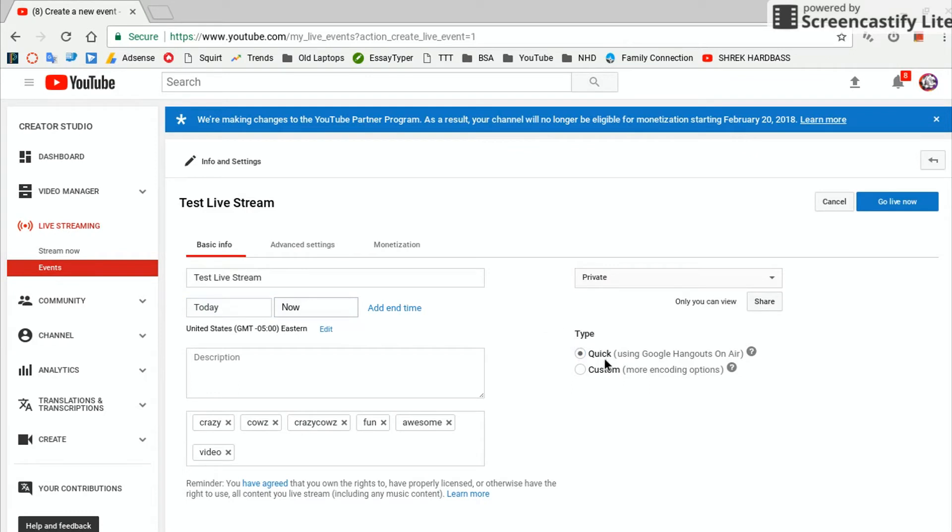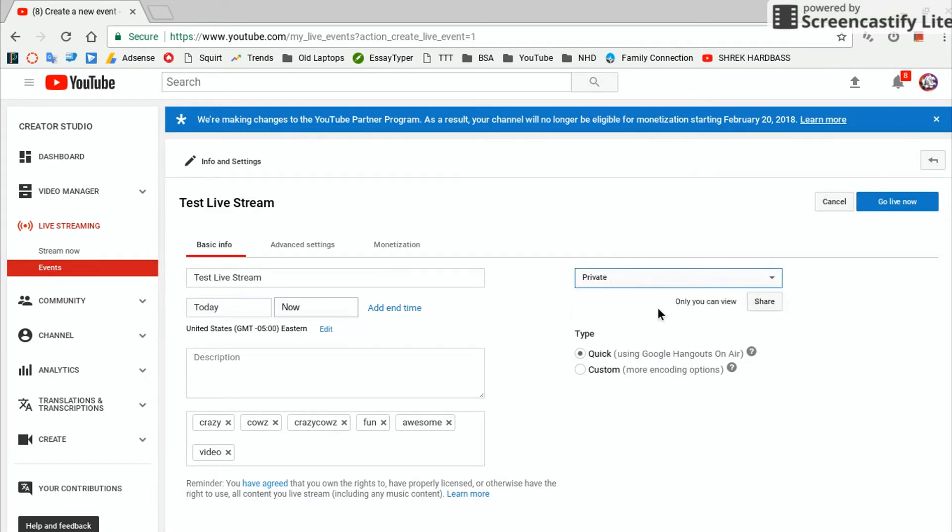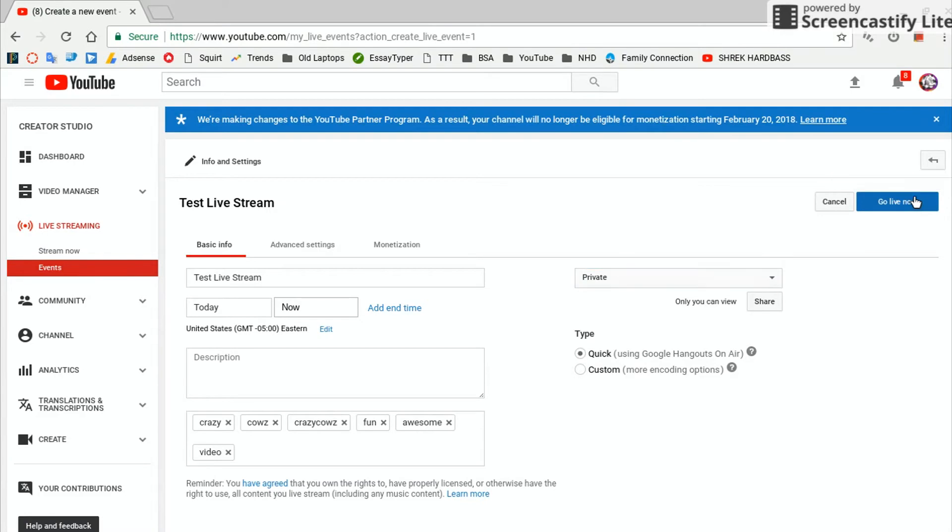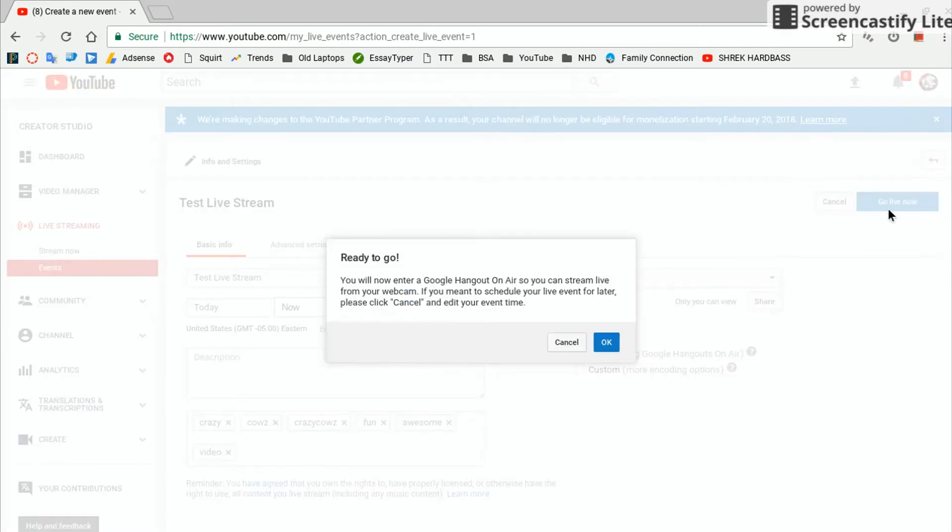And then you're going to want to click on Quick. Make sure you do that, otherwise it's not going to work. Then you can click Public or Private. Usually I'd stick with Private for now until you get it actually up and running. So I'm just going to click Go Live Now, and then you can just click OK.